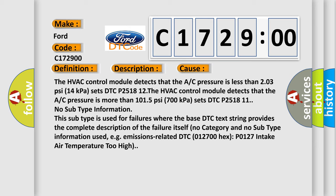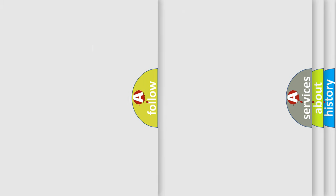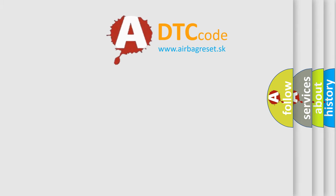For example, emissions-related DTC 012700 hex, P0127: intake air temperature too high.